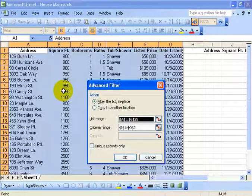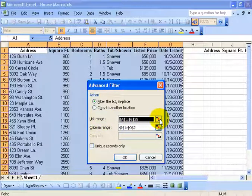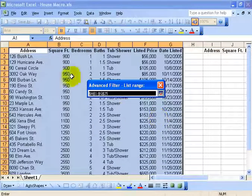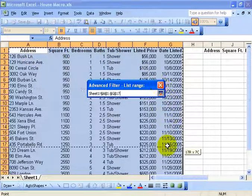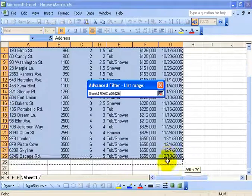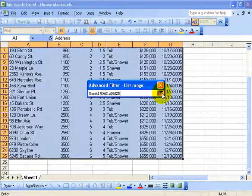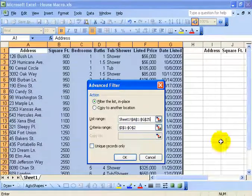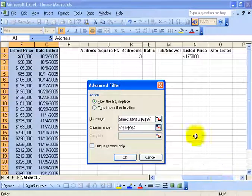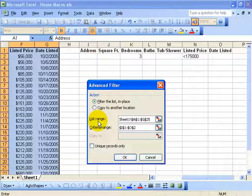Now if it doesn't select it for you, then you see where it says list range? Click on that collapse dialog box button. Of course when you click it, it collapses. And then click and drag and select your database. When you're done, click on the expand button to pull it back. Next we need to define what the criteria range is, what sets the rules to pull out what we need from the database.